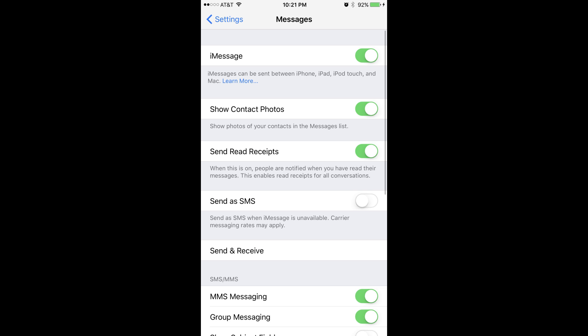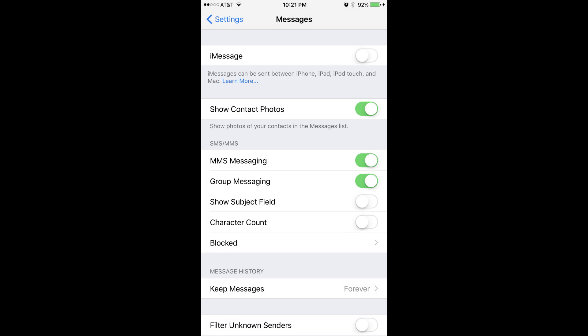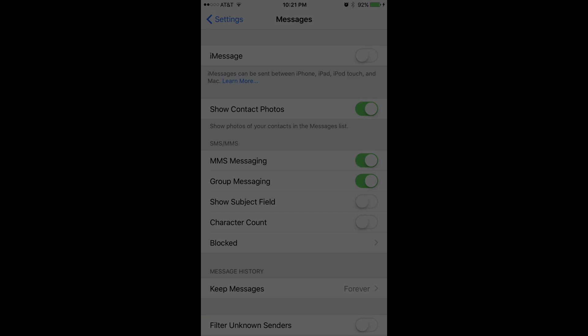Step 3: Tap the toggle to the right of iMessage until the button in the toggle shifts to the left and the green background turns gray. You will no longer be able to send and receive iMessages on this device.